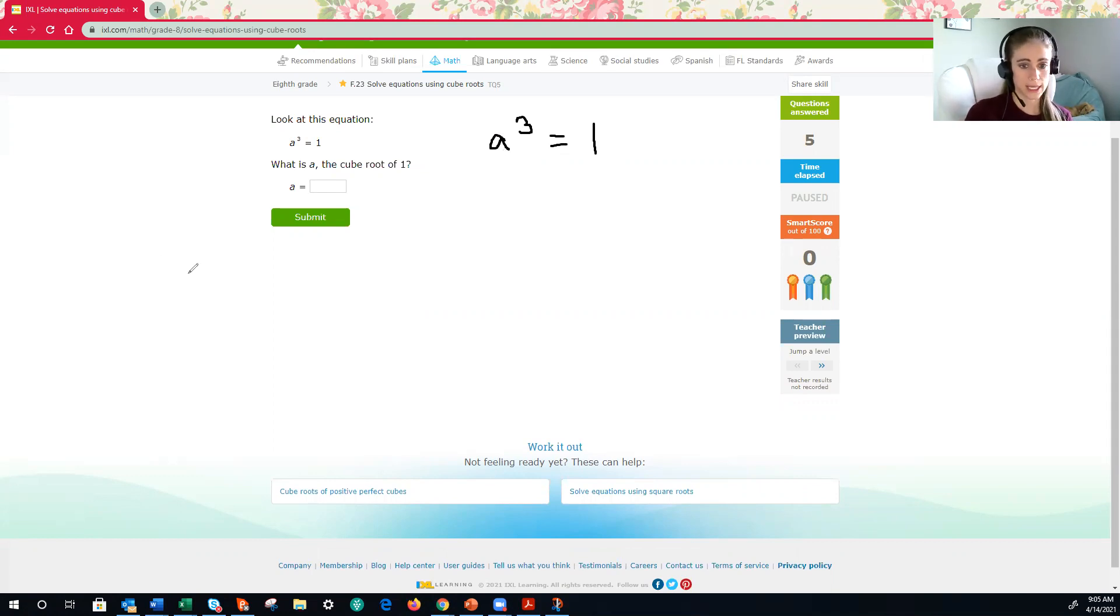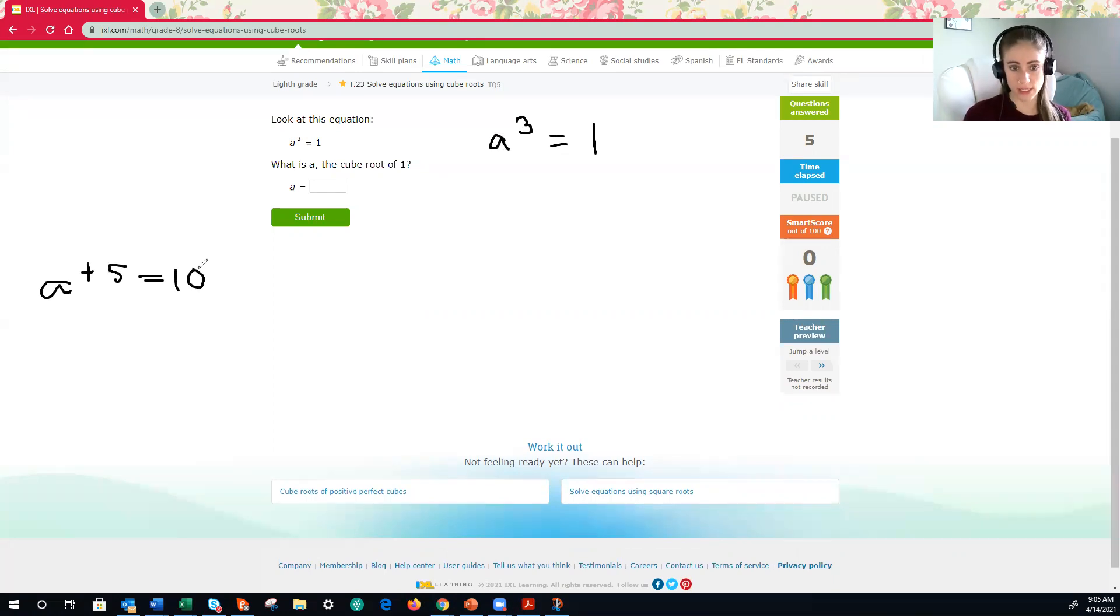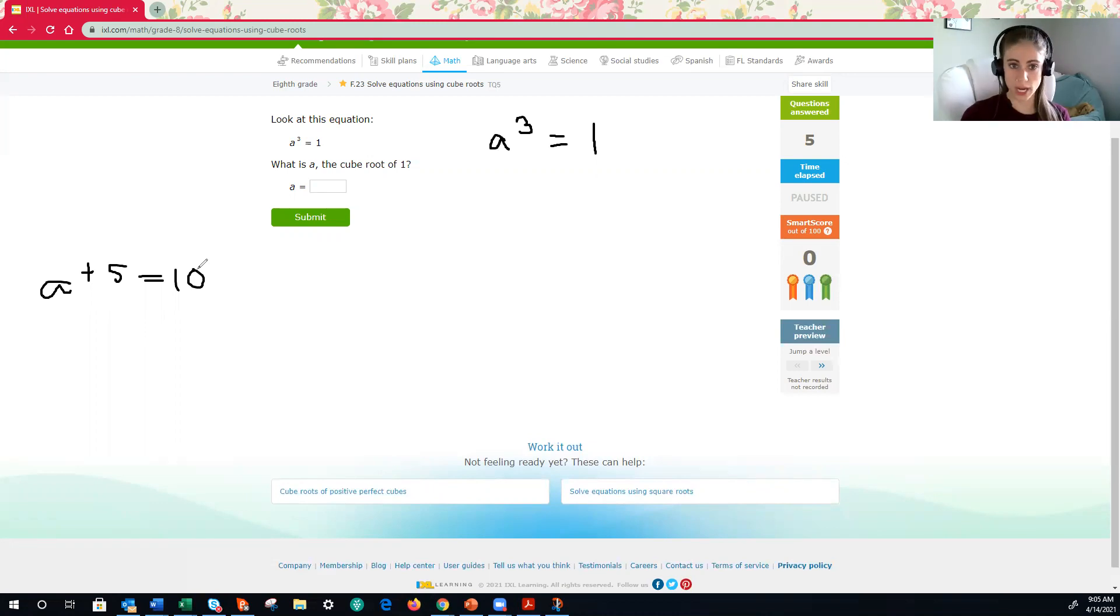So if we had a plus 5 is equal to 10, well, to solve for a, to get a by itself, we would do the inverse of adding 5, and that would be subtract 5.